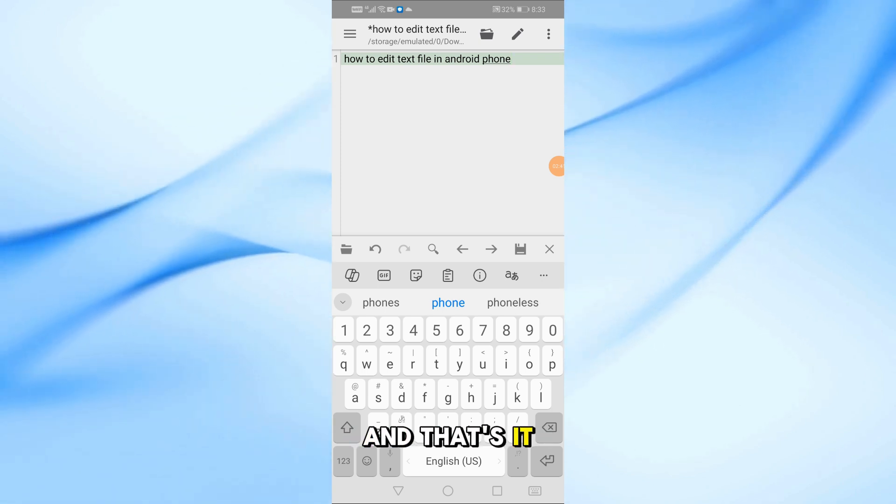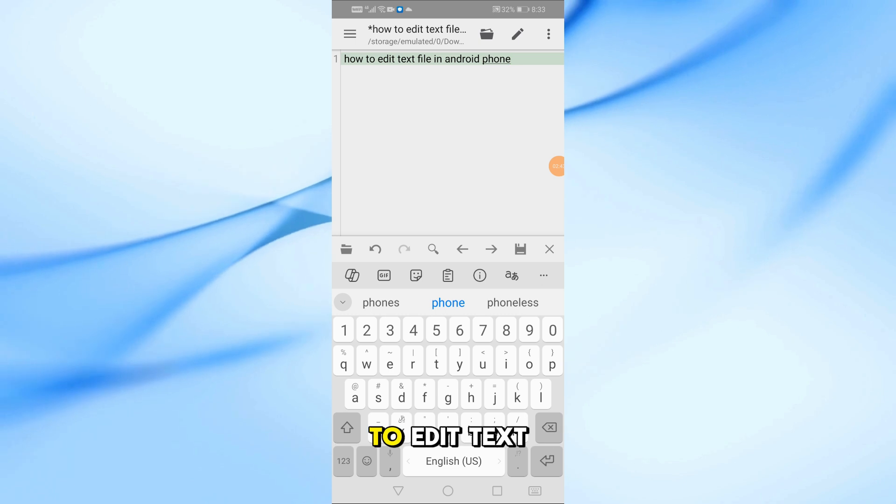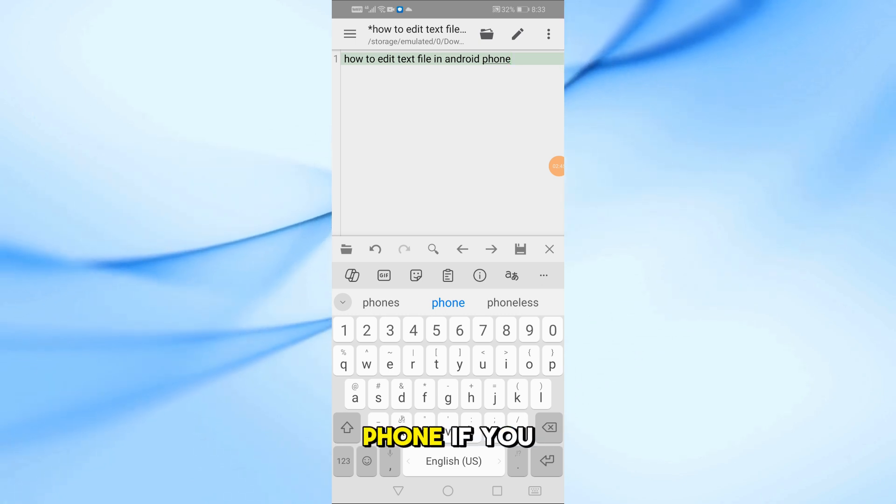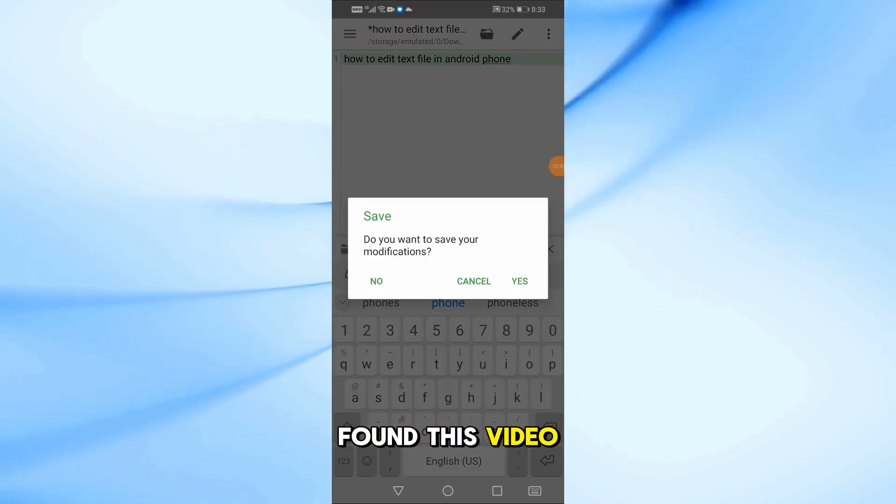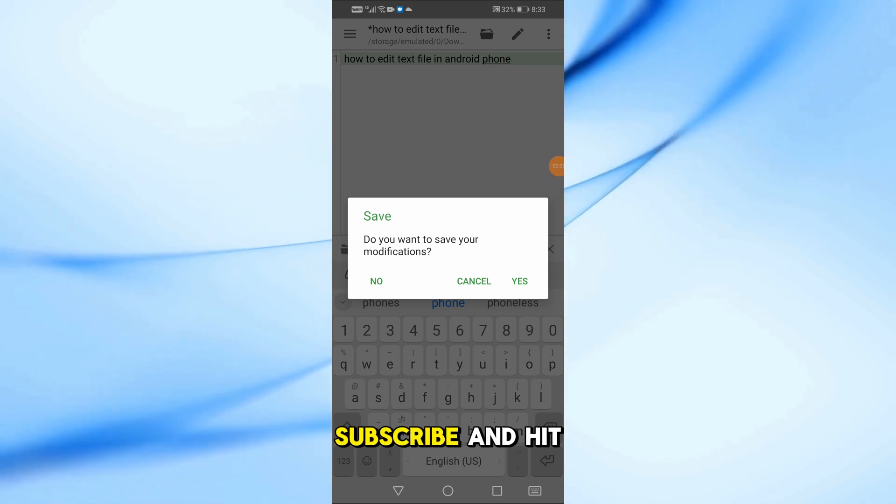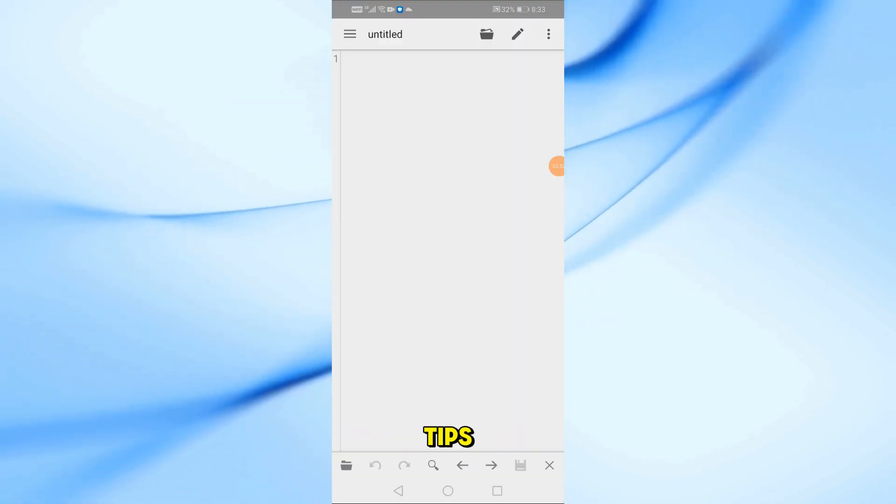And that's it! Now you know two simple ways to edit text files on your Android phone. If you found this video helpful, don't forget to like, subscribe, and hit the bell icon for more tech tips.